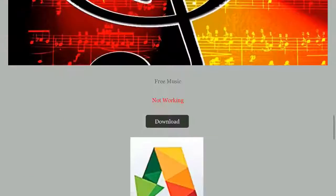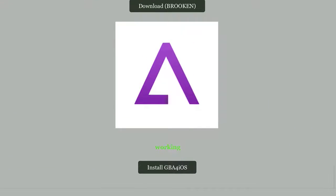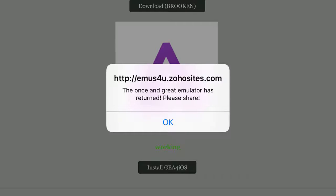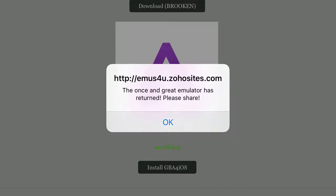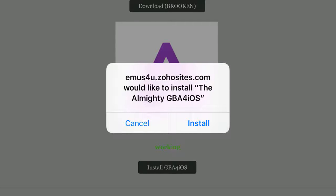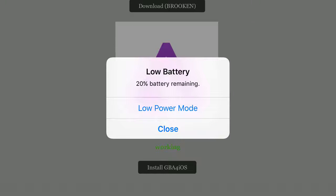Now from here, scroll down all the way until you can find GBA for iOS. It says it's working, and I've already tested if it's working or not — that's what you saw on my home page. It says the OneGrate emulator has returned. Please share, and go ahead and click. It'll ask you if you want to install it or not, go ahead and click the prompt and click install.